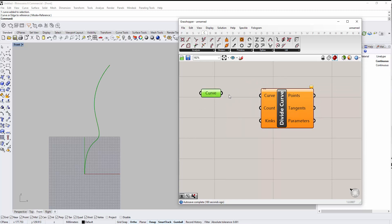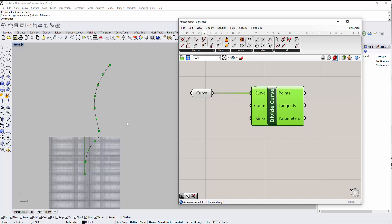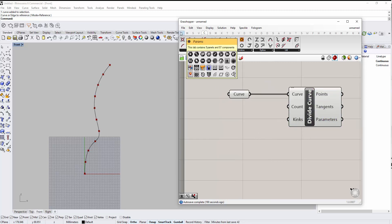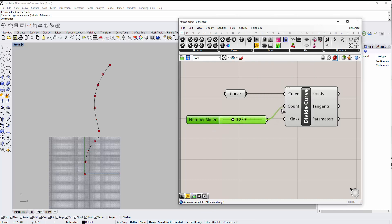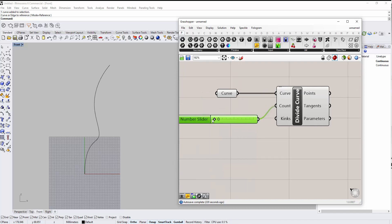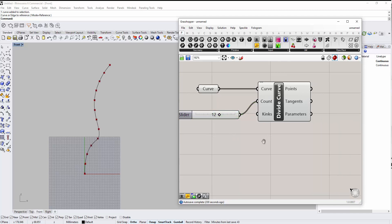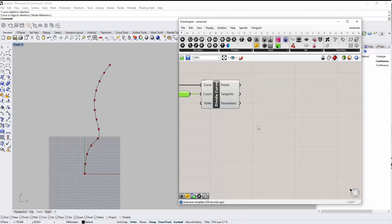The Divide Curve component needs a curve input, so let's connect our curve to it. It also needs a count — by default it shows ten, meaning it divided the curve into ten points. We can bring a number slider from the Inputs tab and connect it to the count. Let's double-click and set the maximum to 20, then set it to 12 points.